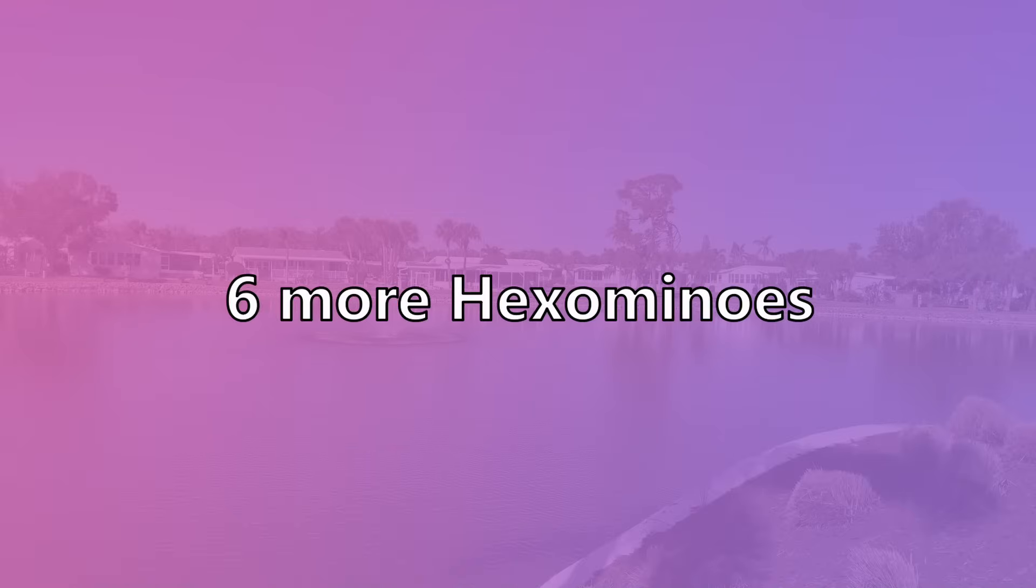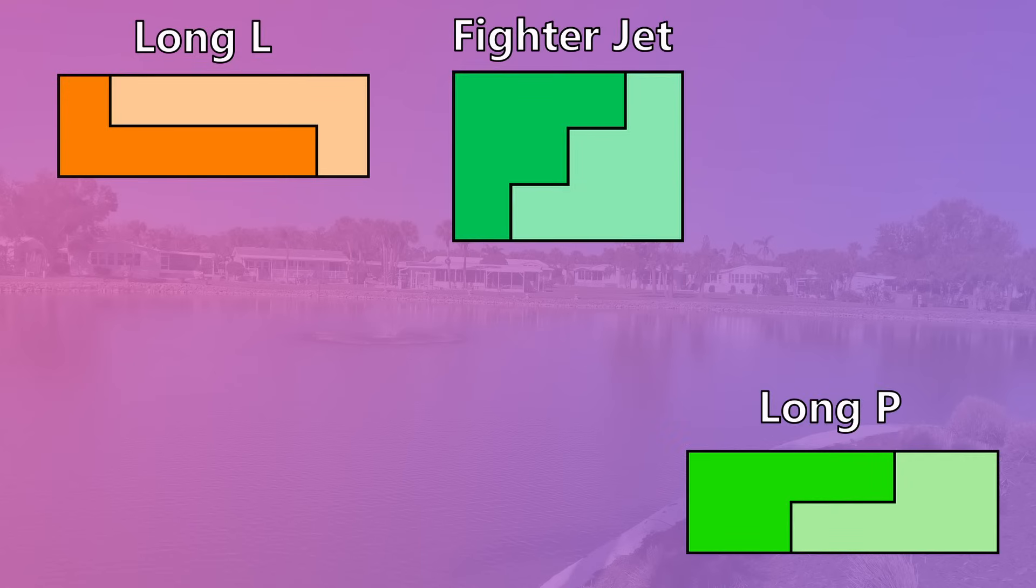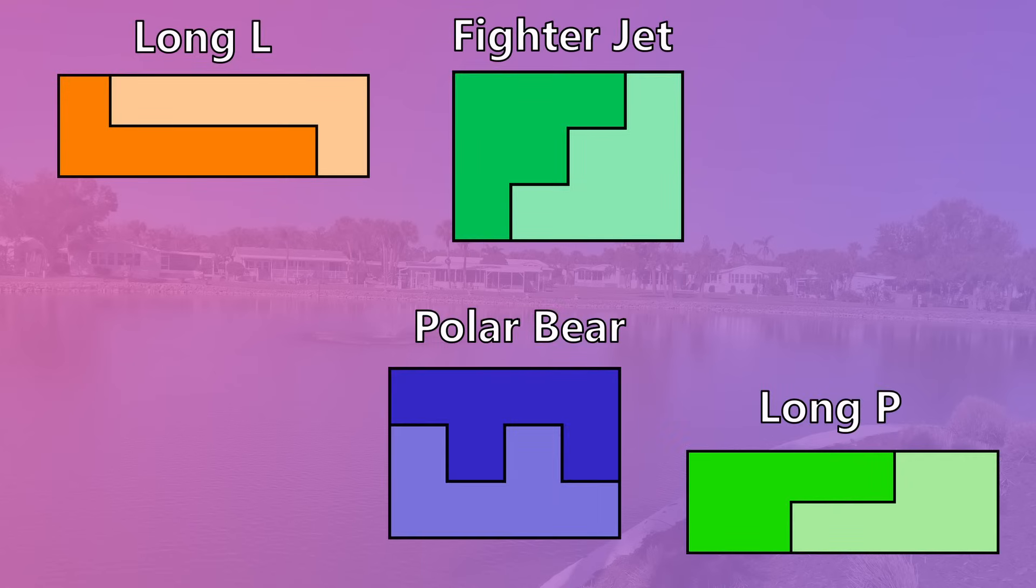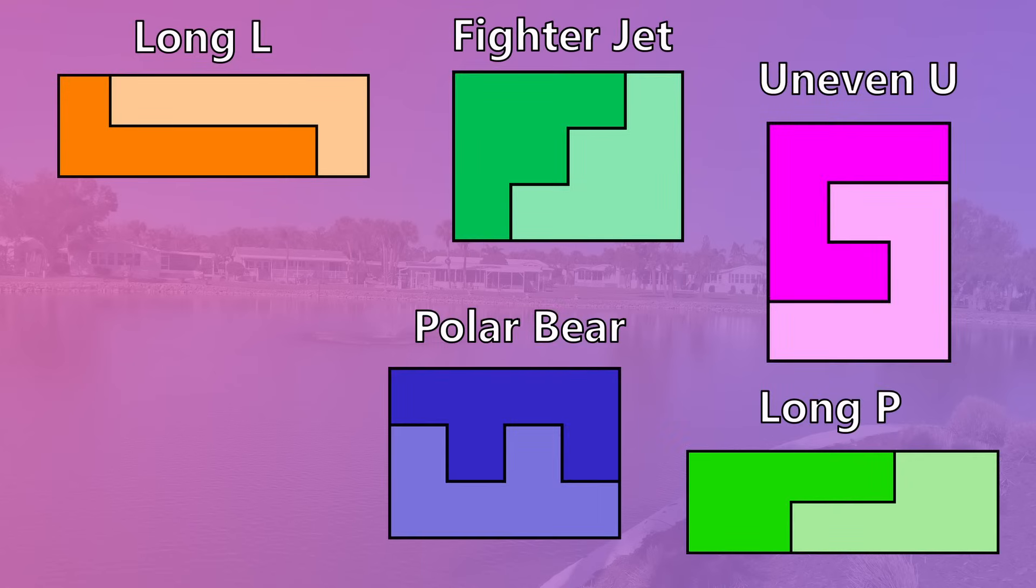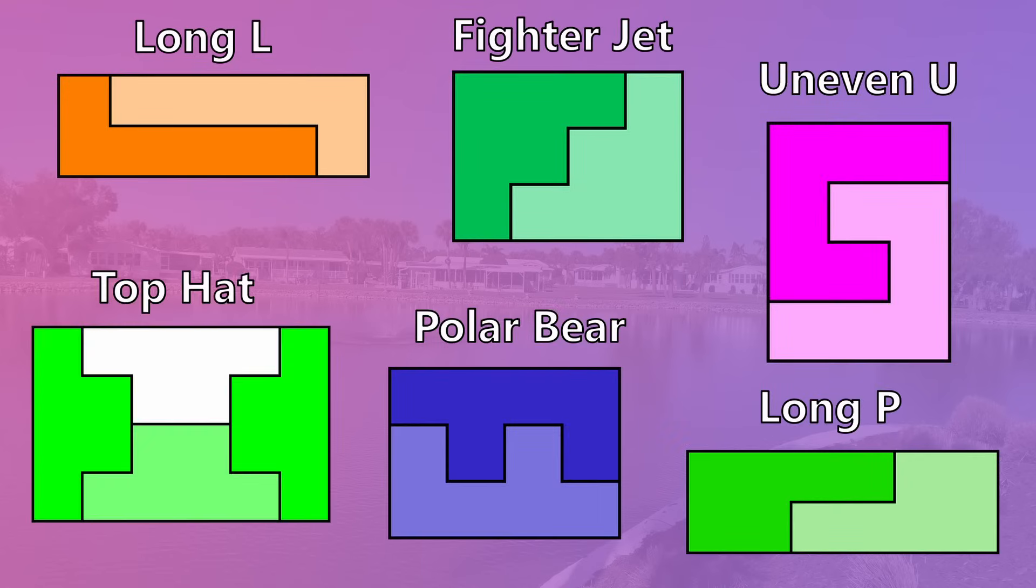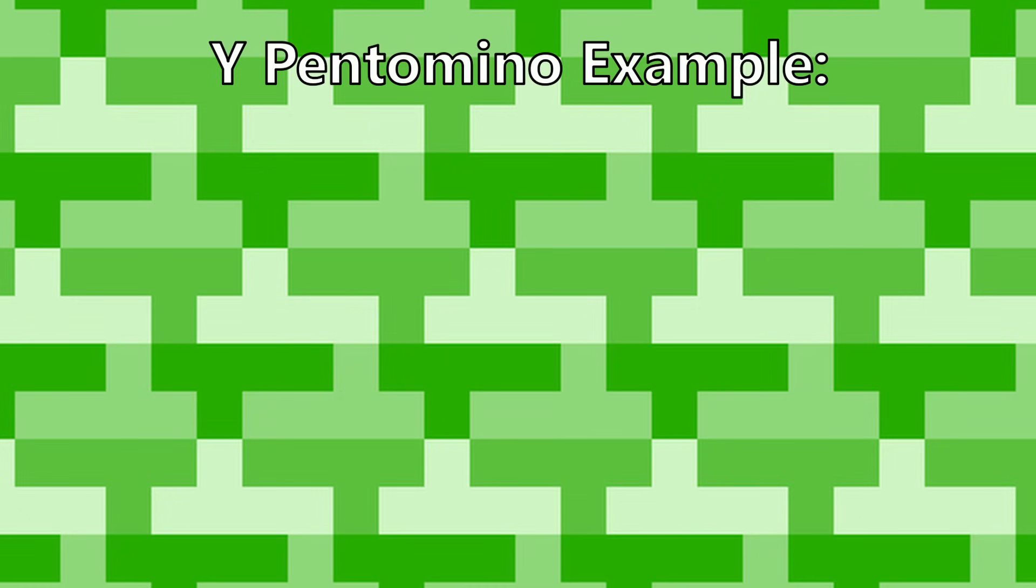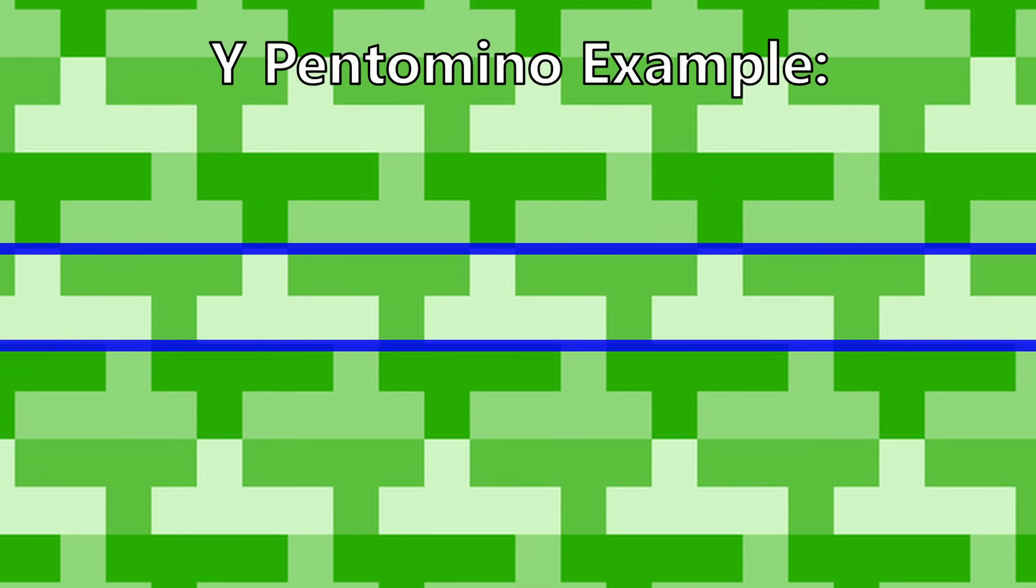Six more of the hexominoes can have two or more copies joined together to form rectangles: long L, long P, fighter jet, polar bear, uneven U, and top hat. Just like with the pentominoes, if you can create infinitely long straight lines with hexominoes, then you can shift each row around however much you want, which creates infinite tilings.